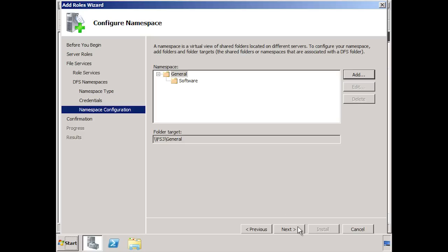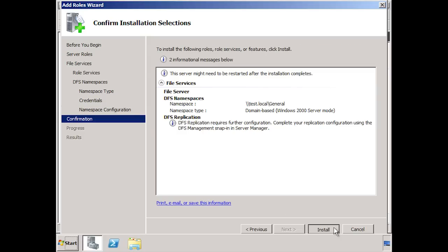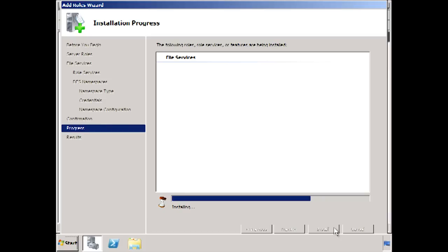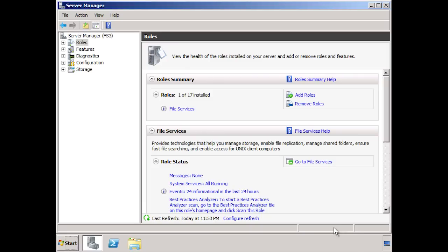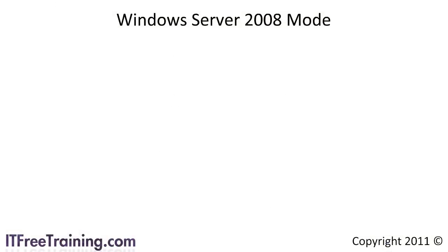If I press next and then press install, DFS will now be installed on my server. The install is quite simple and only takes a minute or so. Once complete, this server will be able to either host or create new DFS namespaces. Now that DFS is installed, let's review Windows Server 2008 mode.